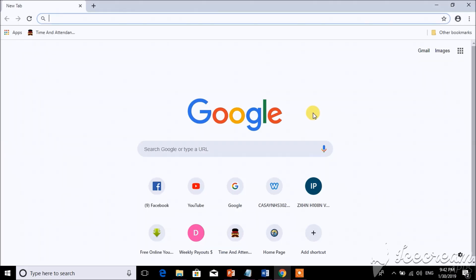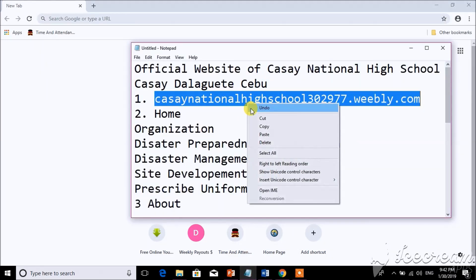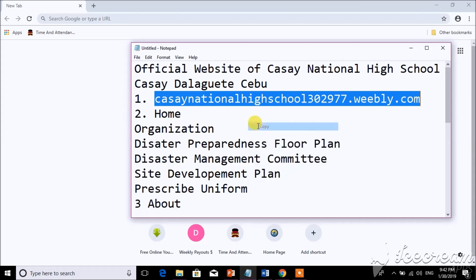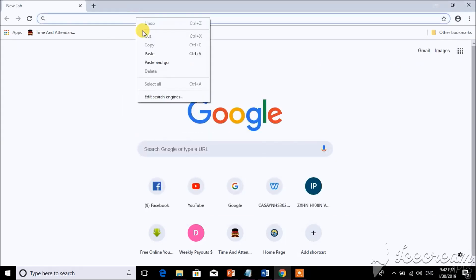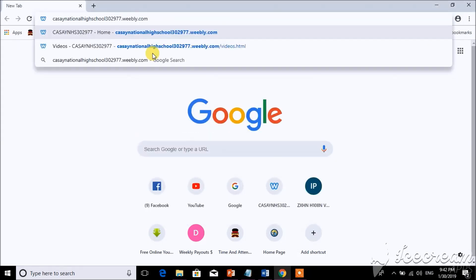Today, I'm going to show you how to visit the official website of Kasay National High School. Just copy the information below and paste it to the address bar, and press enter.